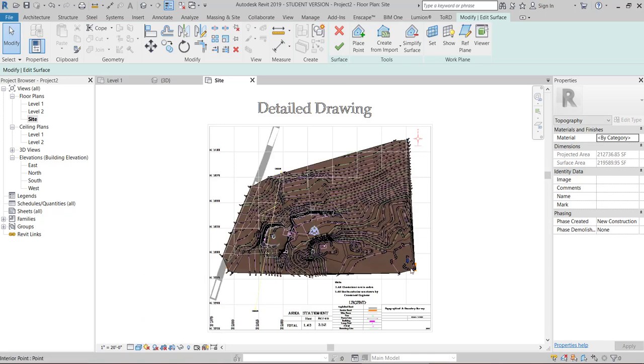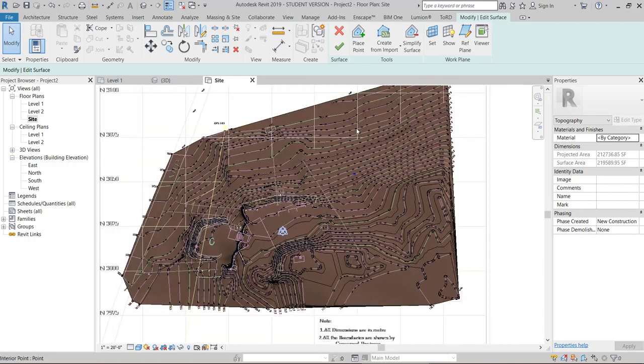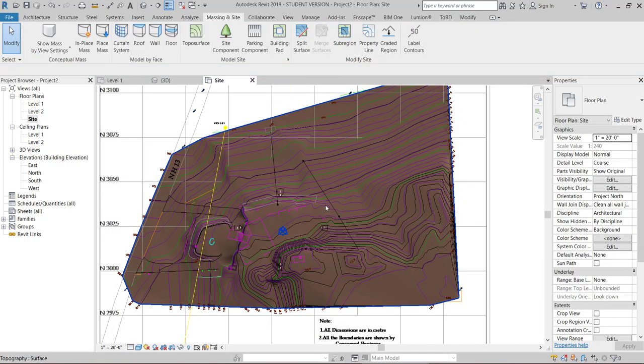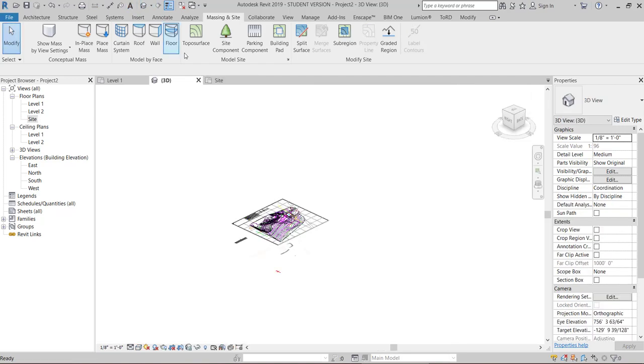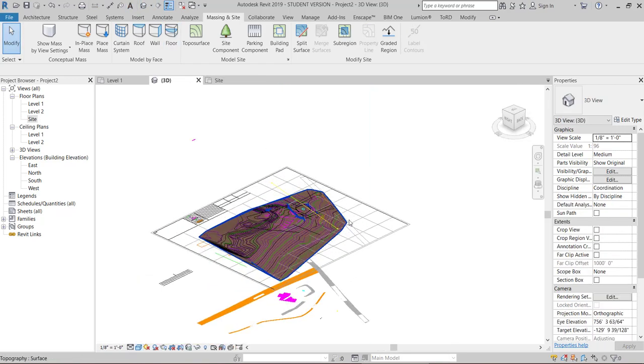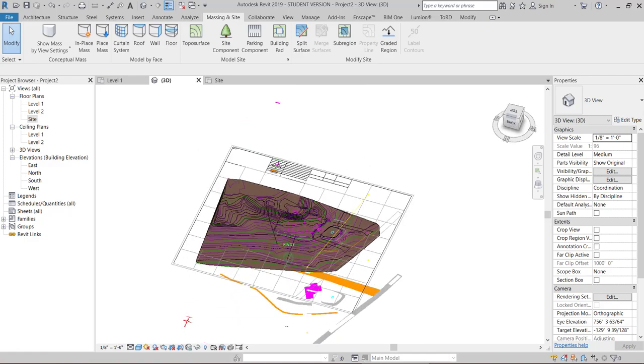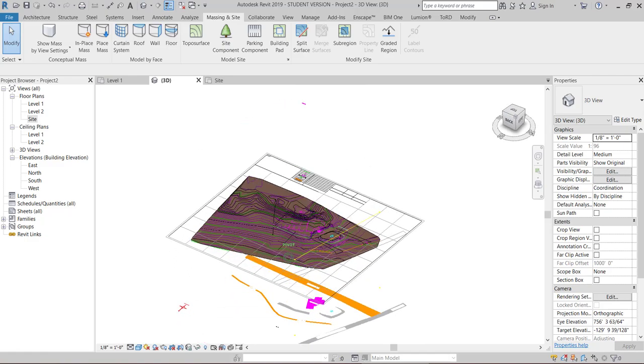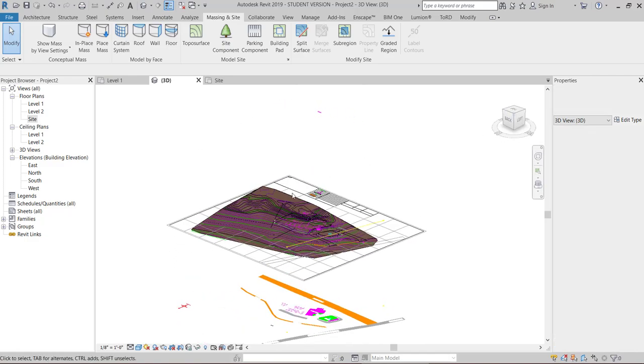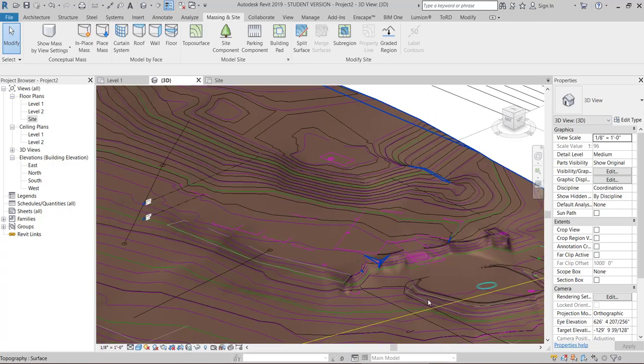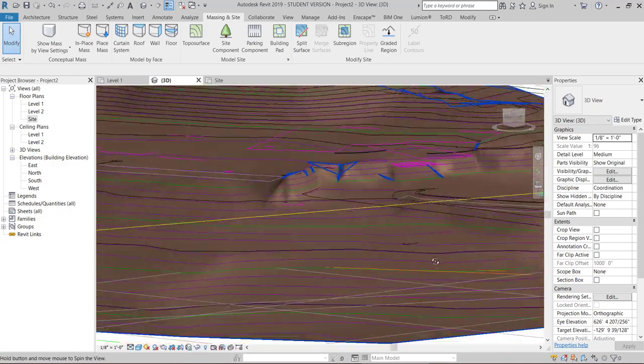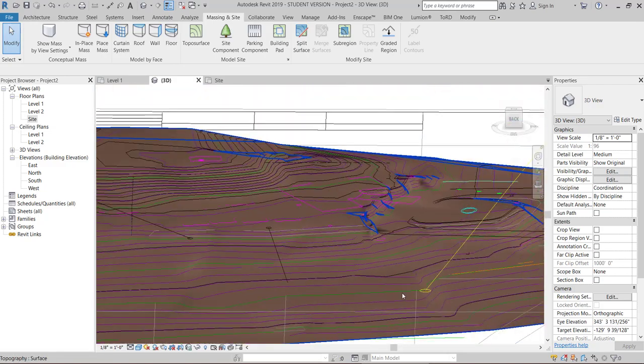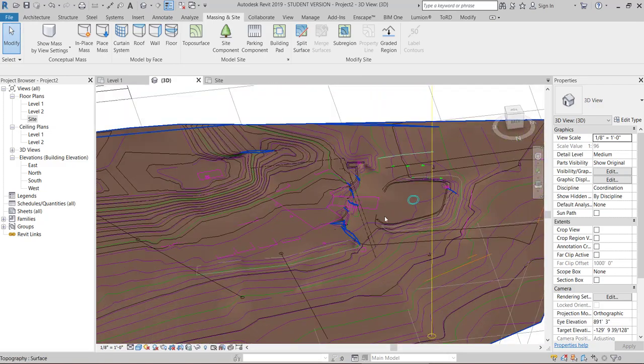You can see the 3D view of the topos surface. It is created exactly like the AutoCAD file. Contours are very clear.